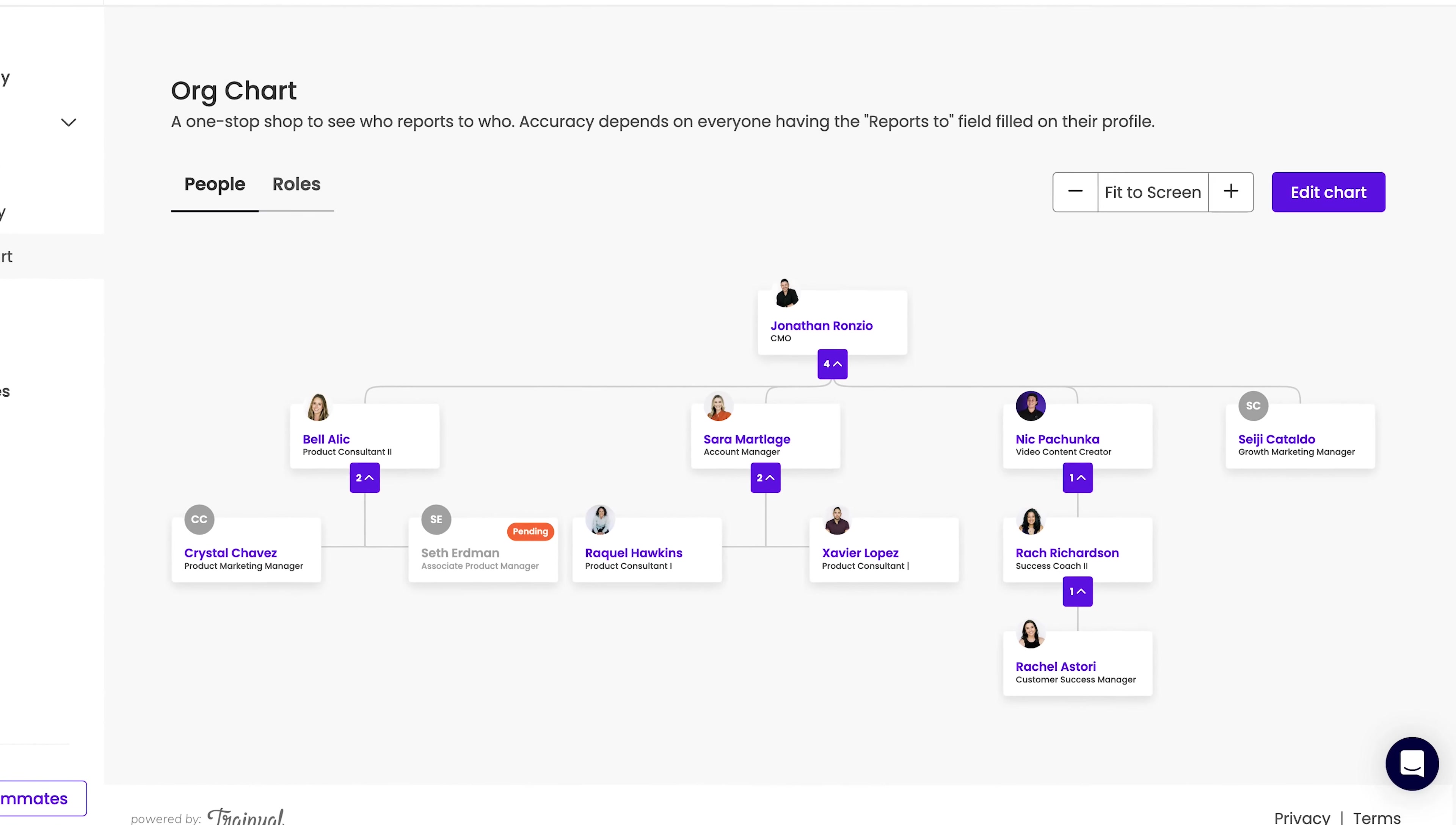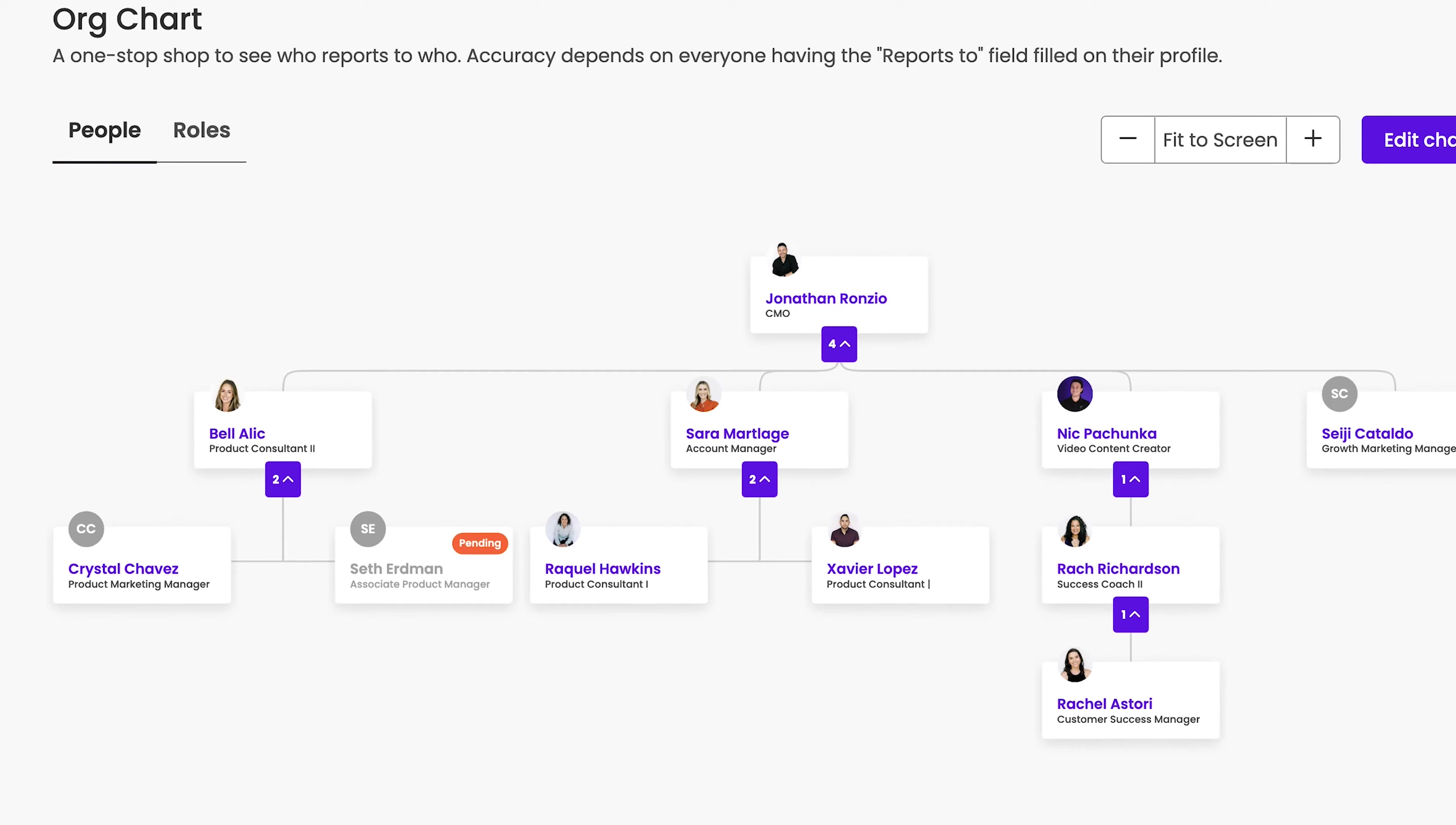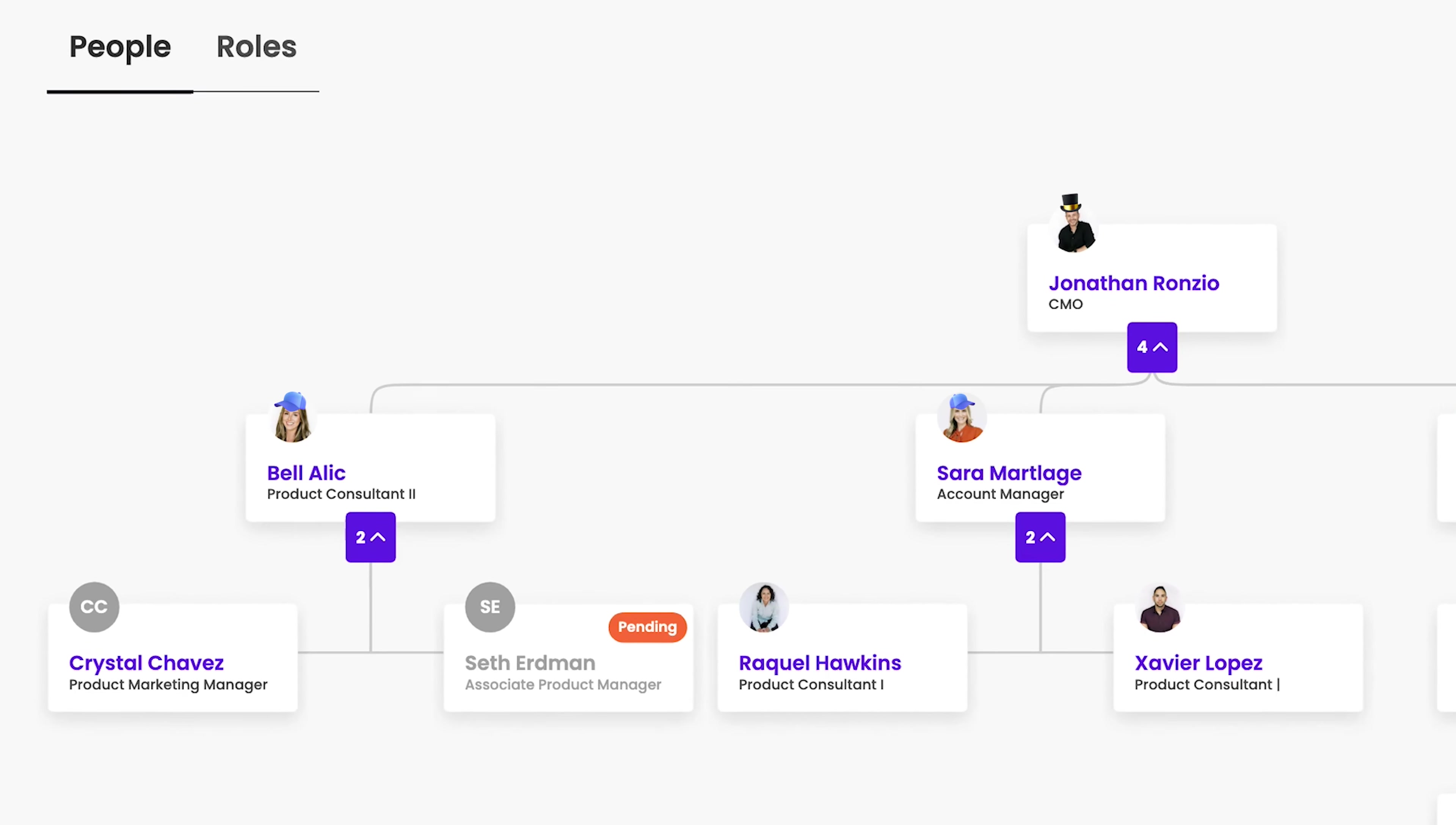Org charts are great for getting today's picture of who reports to who, but team structures are often messier than that. Some people wear a lot of hats and occupy a ton of roles in the company.